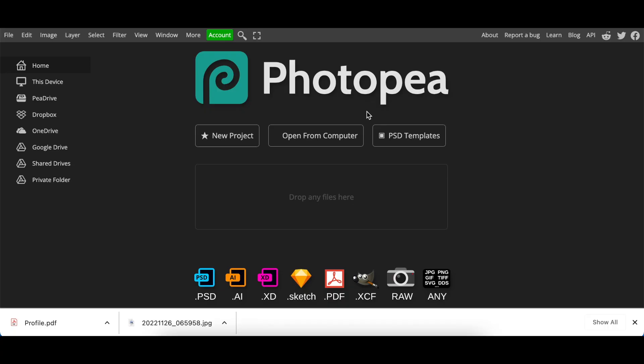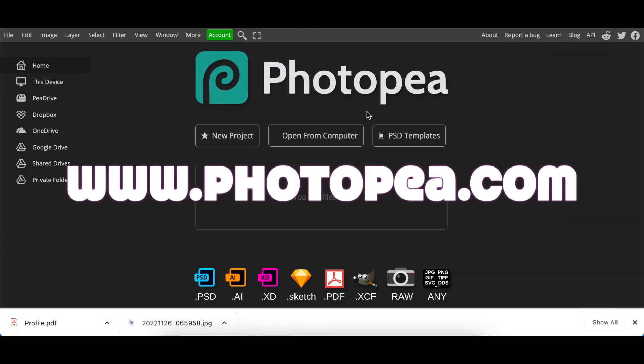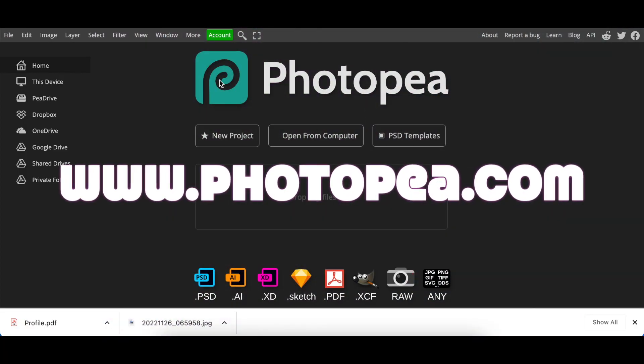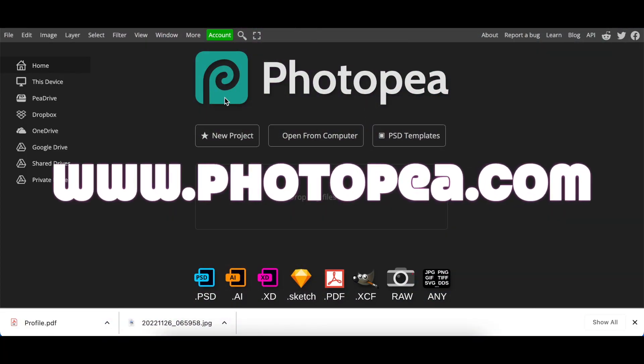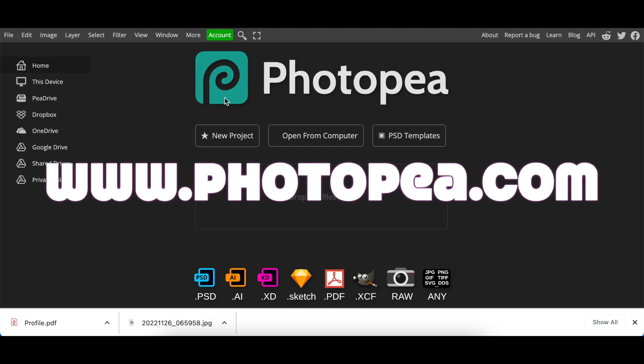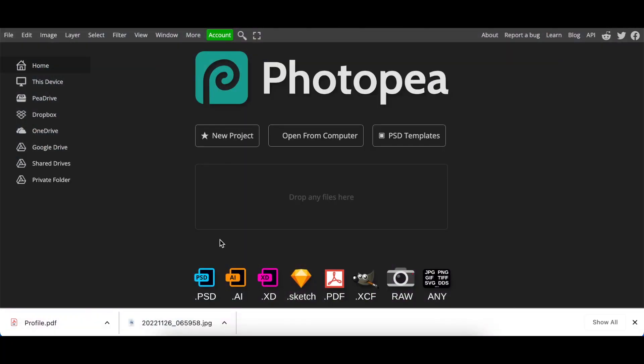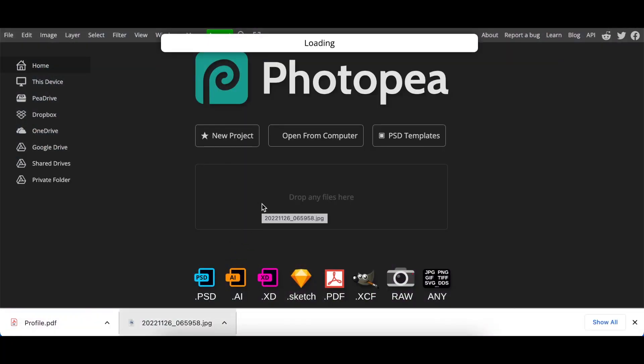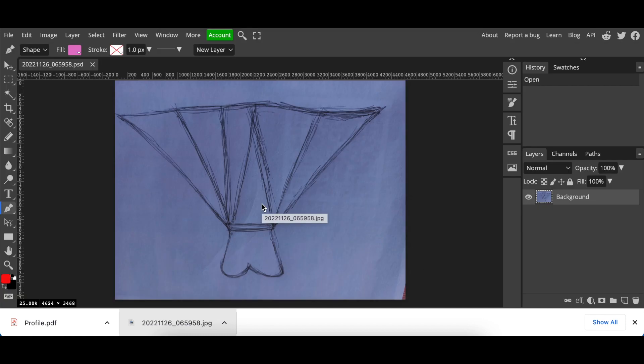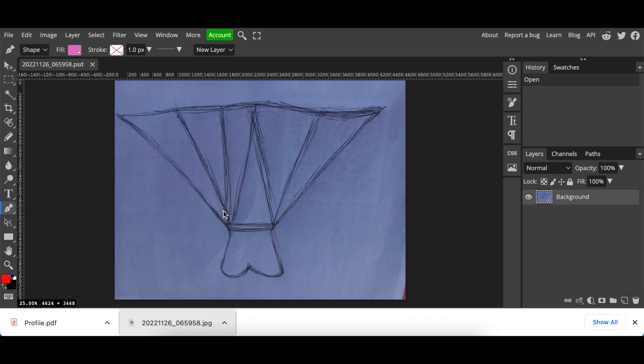We're going to open the online editor Photopea by going to www.photopea.com. Then you just click and you drag your picture that you've drawn. So I've done a sketch of this African lady garments picture that I want to create a logo on, and you just drag it to a canvas and it opens up a background automatically for you.